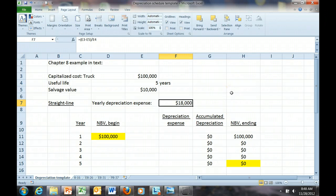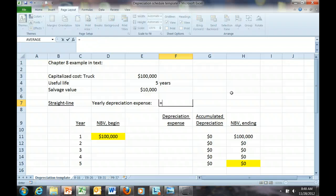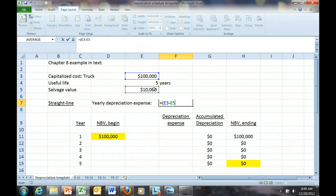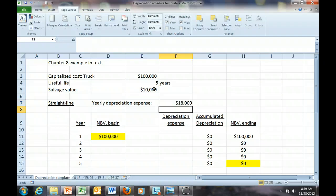The first part of the calculation is: what is the yearly depreciation expense? As you can see in the formula, the yearly depreciation expense equals the total cost of the asset less whatever salvage value that asset will provide at the end of its economic life, divided by the useful life in years. We see that the yearly depreciation expense recorded for years one through five is $18,000.